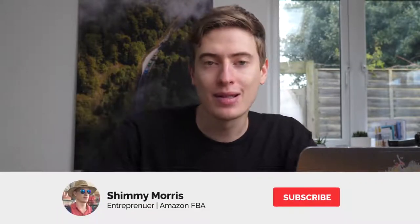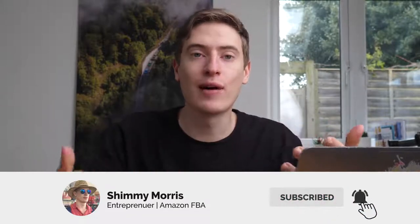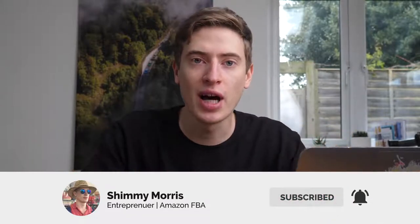Before we get started, consider hitting that subscribe button so that you know when I bring out new videos, because I'm bringing out videos like this all the time and I feel like they'll be able to really help you. So subscribe and let's get straight into it.